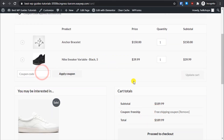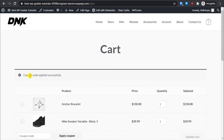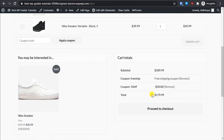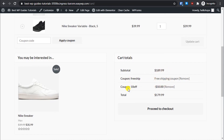Now let's apply the '10off' coupon code as well. You can see this coupon has also been applied — $10 has been deducted from the total, and the free shipping coupon is still active. So that's how coupon stacking works.